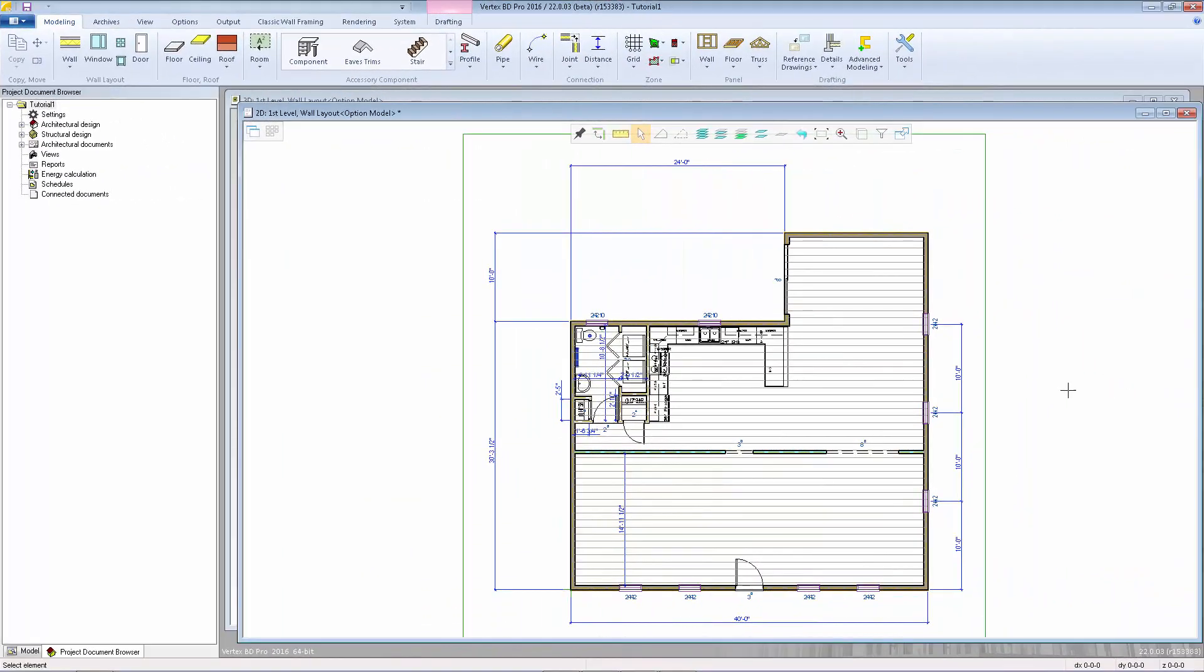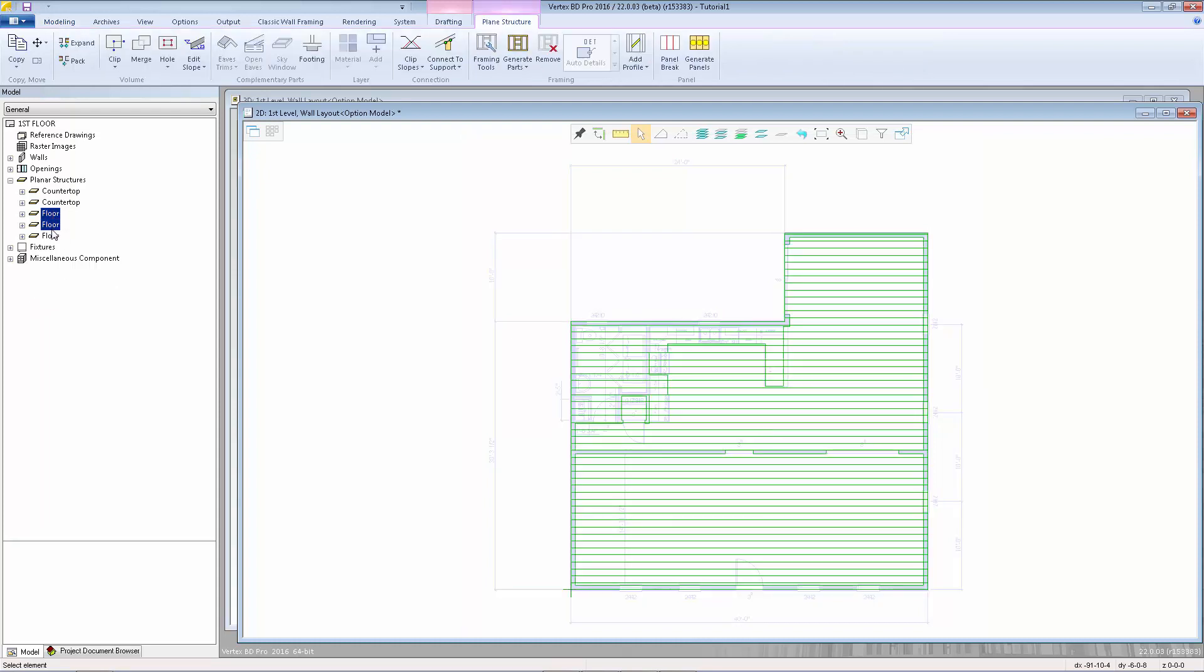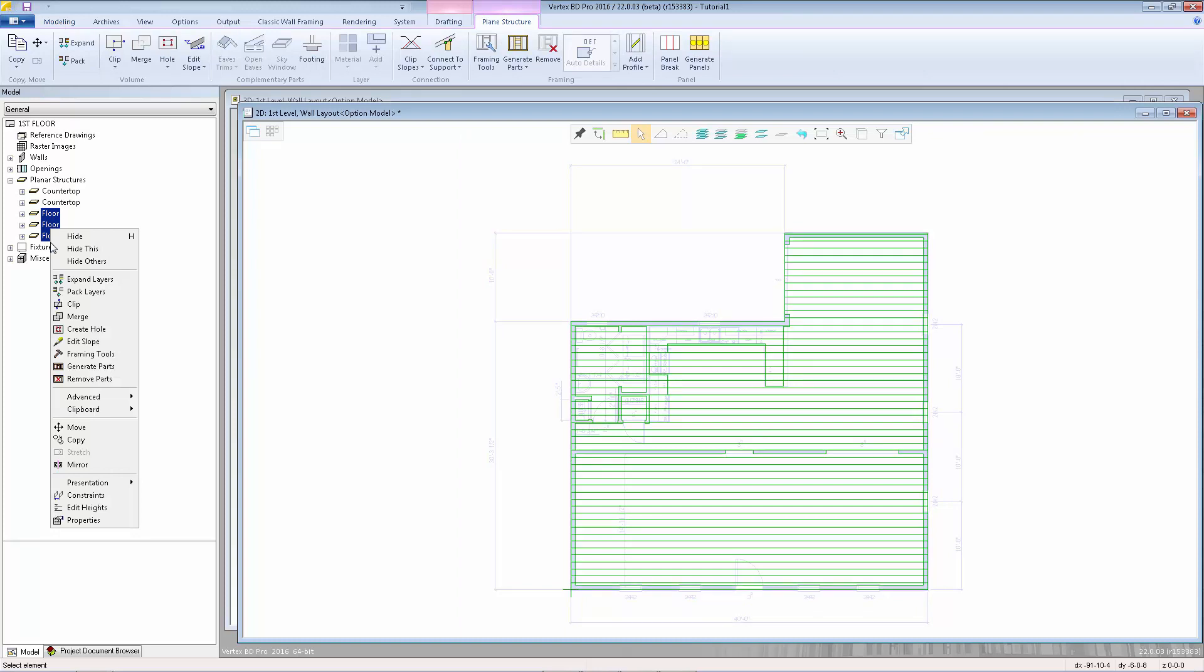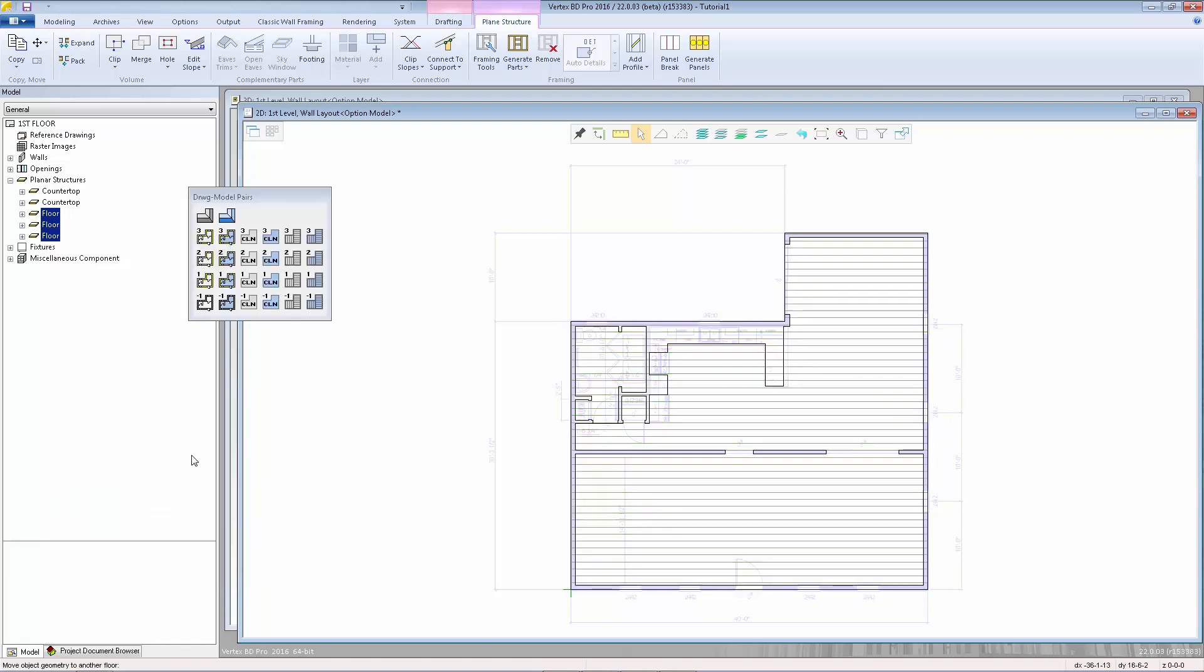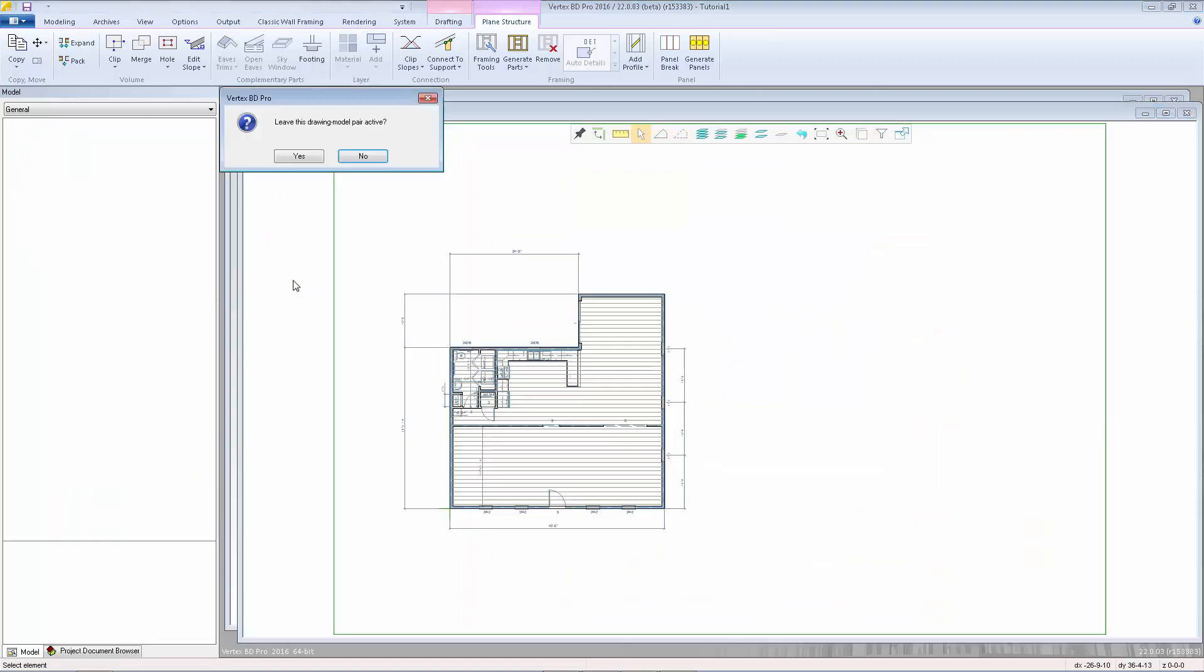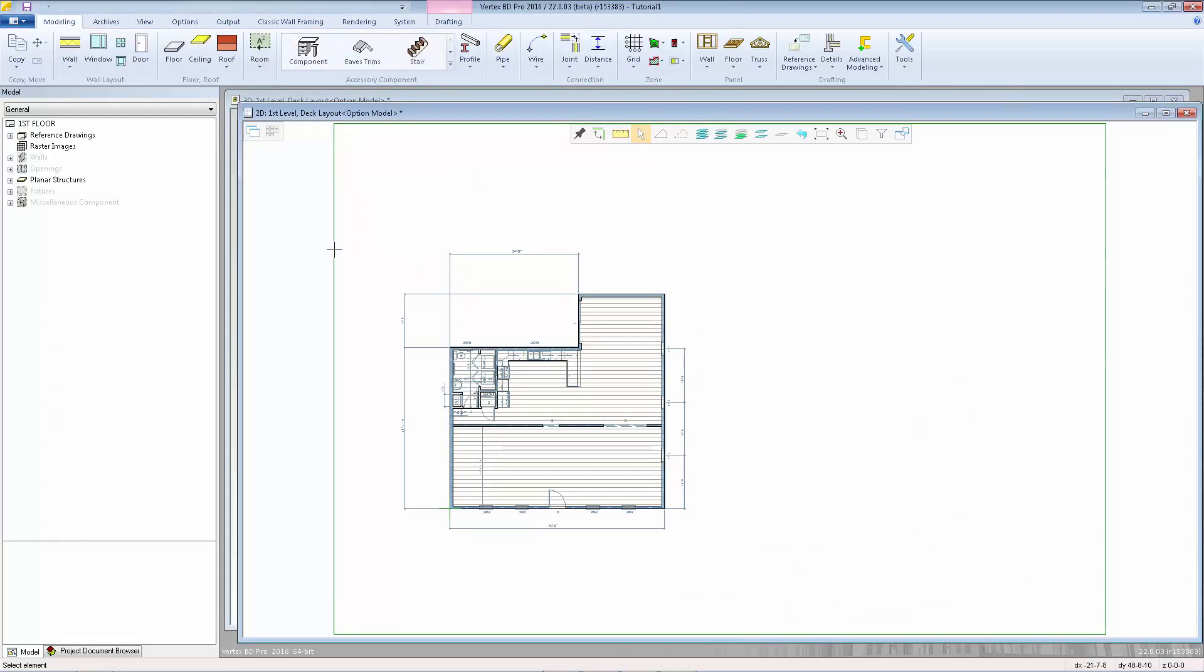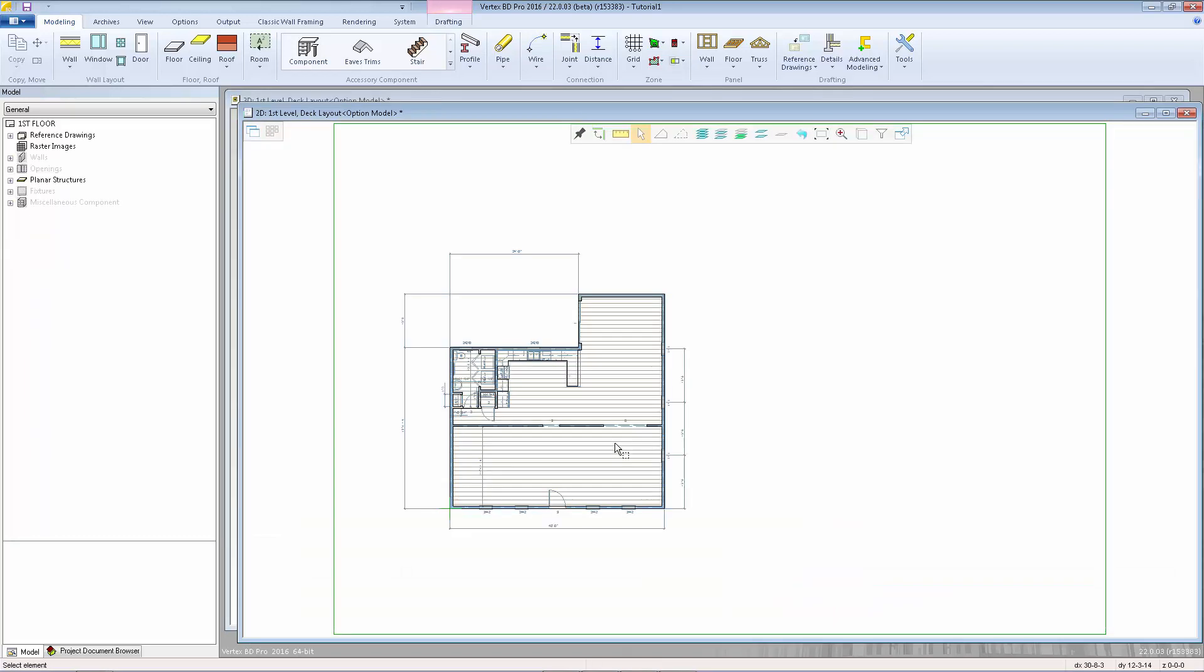One common mistake is drawing your floor areas in your wall layout when you should be using your deck layout. No problem. You can just move those floors to the correct drawing. I'm going to activate my model tab down in the bottom left. Now I can see the model tree. I'm going to select the 3 floor areas, right click, go to advanced, and move to another drawing model pair. Now I can select the first level deck layout. If I click yes, that will leave this drawing model pair active. Now I have those floor areas moved to the correct drawing. The 3D model will look the same. It's just now that those objects are in a separate 2D drawing. It helps organizing your drawing sheets a little bit easier.